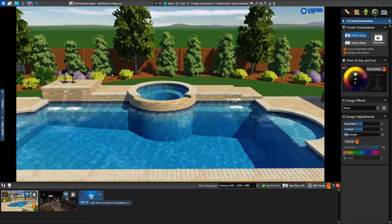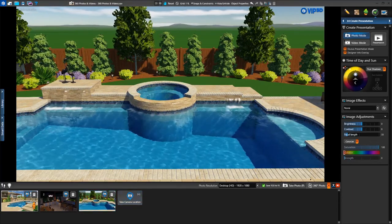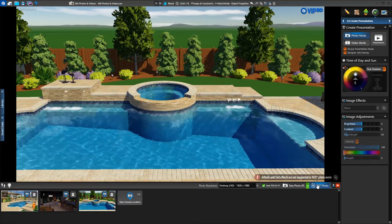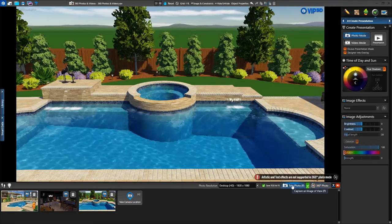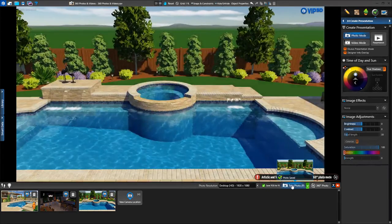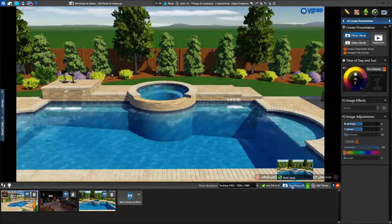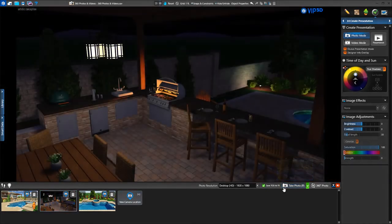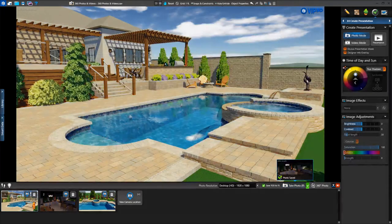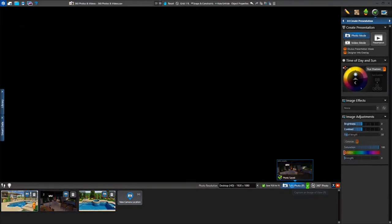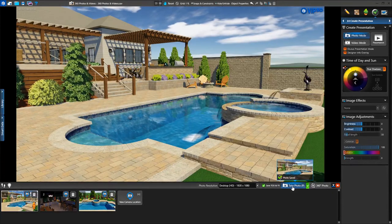Once we have the angle we like, we're ready to create our 360 photo. Simply toggle the 360 photo button on and click on Take Photo or press P. That's it. Even though we're facing a single direction when taking our photo, we'll be able to look in 360 degrees around the camera location. We'll view our 360 photo after we record our video.